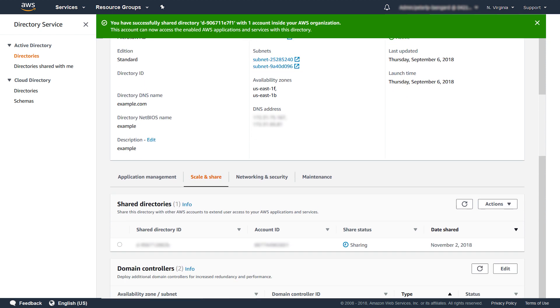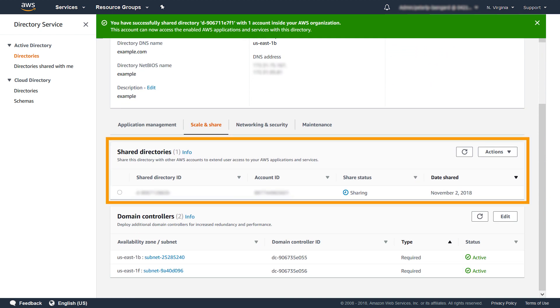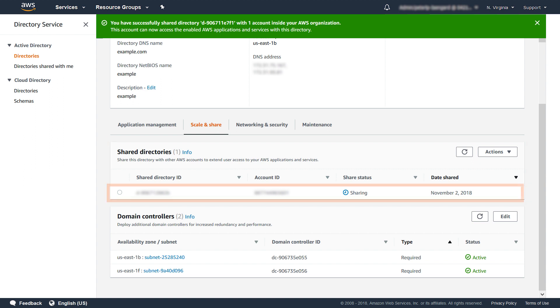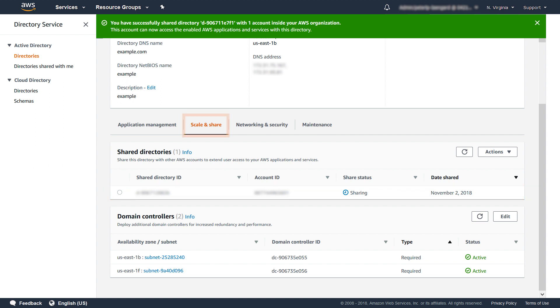AWS Managed Microsoft AD creates a shared directory in the directory consumer account. The shared directory contains metadata used by AWS services to locate the directory in the directory owner VPC. Each shared directory has a unique identifier, the shared directory ID. In the Scale and Share tab, I can now see the account to which I share my directory with, including the shared directory ID and the sharing status.